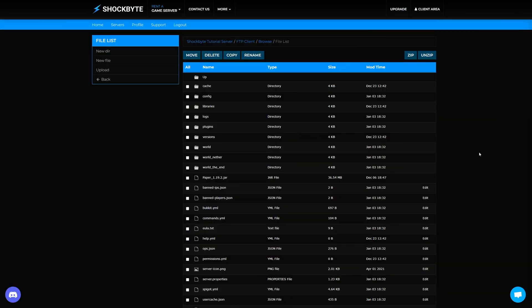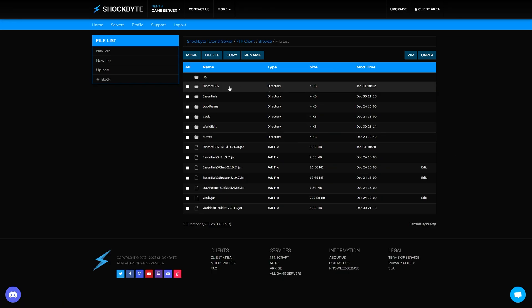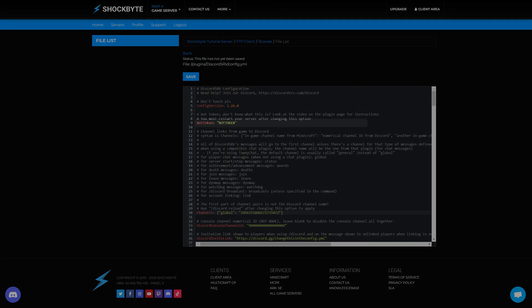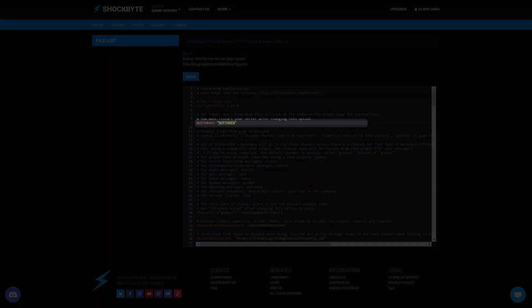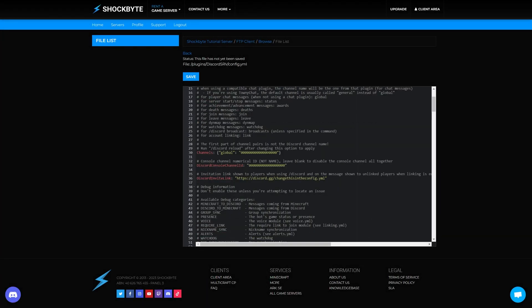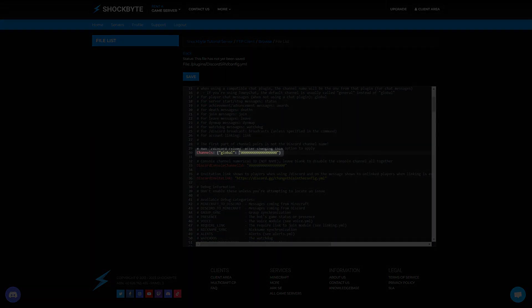Now head to your server's files and locate the DiscordSRV configuration file. This will be found at plugins/DiscordSRV/config.yml. Open this file. Then in the Bot Token field, paste the bot token you copied earlier. Then locate the Channels Global field in the config file and paste in the ID of the channel you copied earlier.